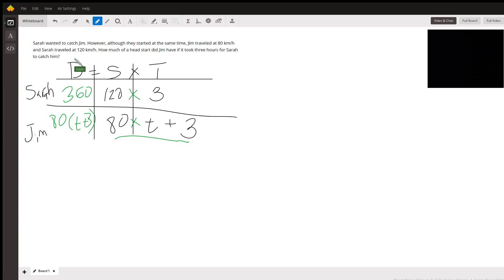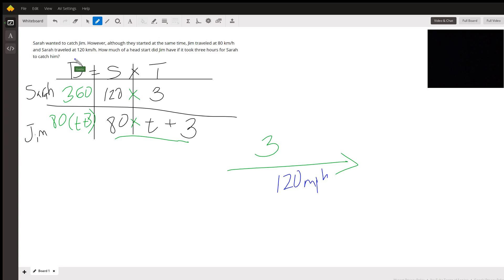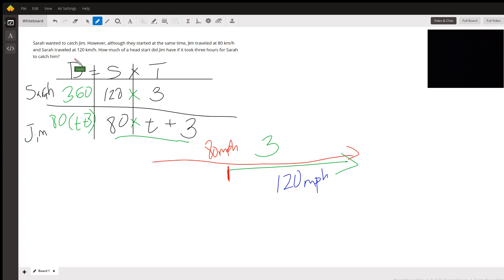Sarah started going and traveled for three hours at 120 kilometers per hour. Jim started much earlier — he was over here on the timeline going 80 kilometers per hour. The time t is the unknown period Jim was traveling before Sarah started. In the end, they covered the same distance, so we set their distances equal to each other.